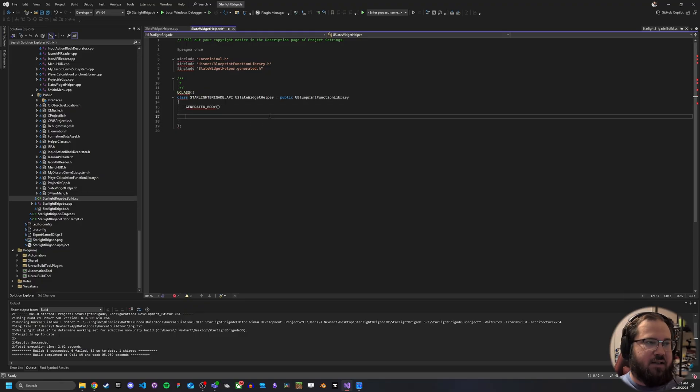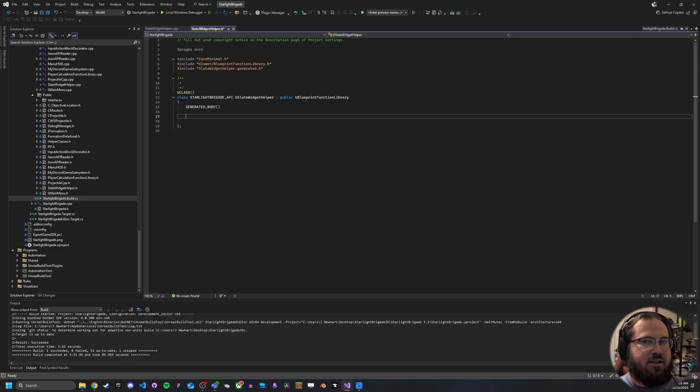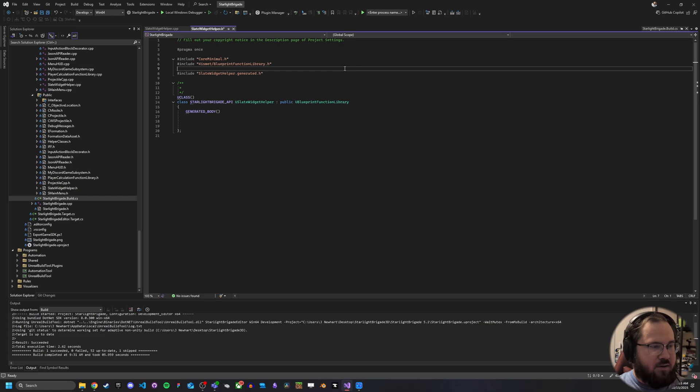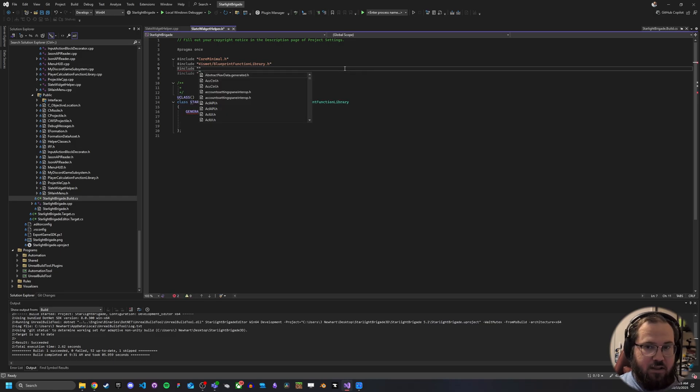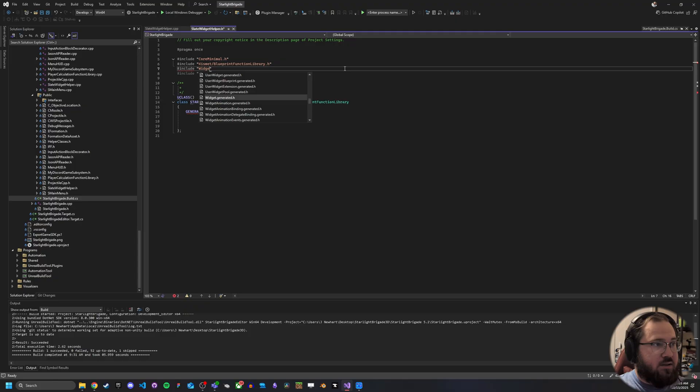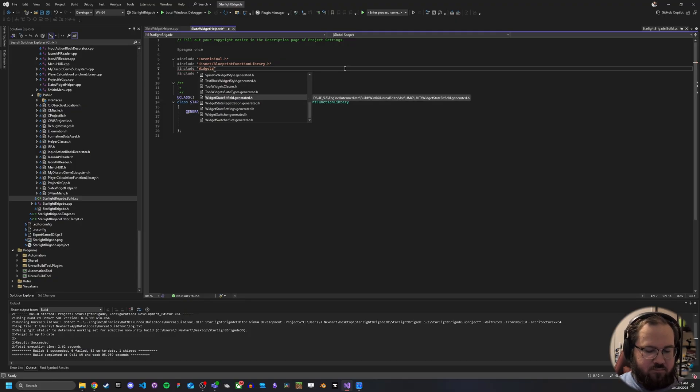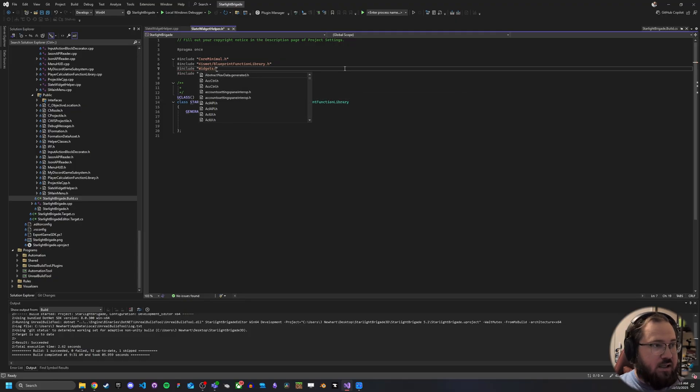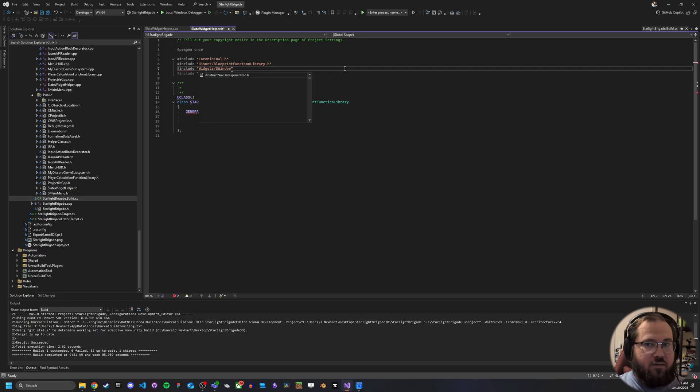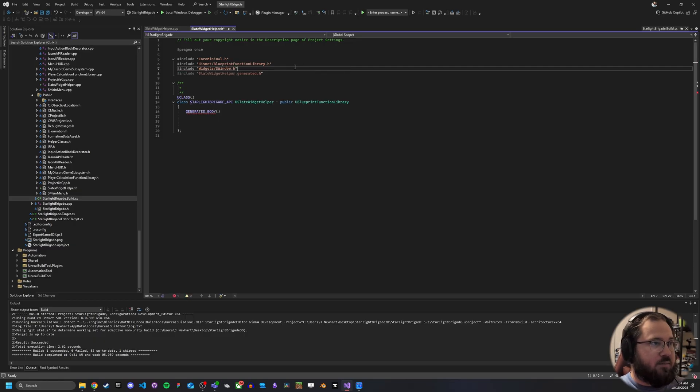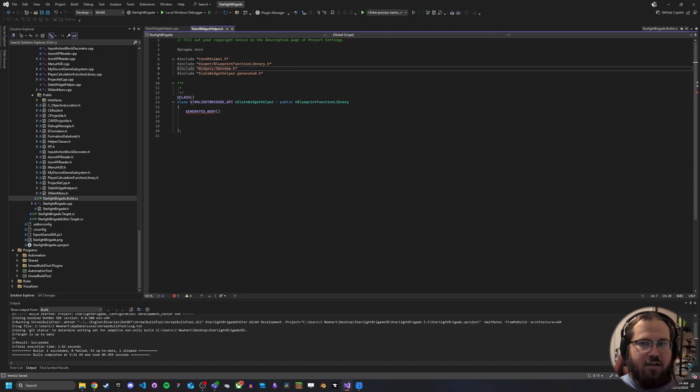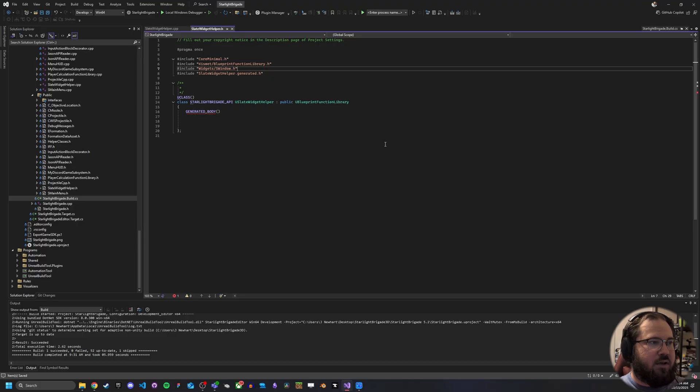And we need to add a couple of things. But one of the things we're going to need to add is an include here at the top. So we're going to want to make sure we're going to include widgets forward slash s window. Now, depending on what you are using from slate, there might be other things you want to include as well, or you may want to include a different file. But just for now, this is what we're going to want to include.